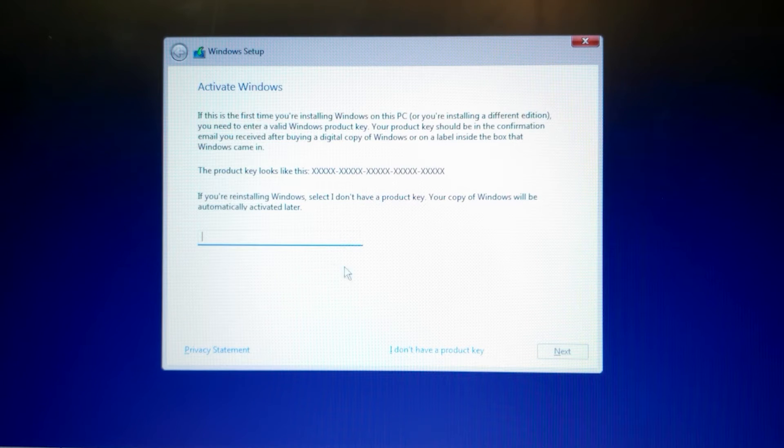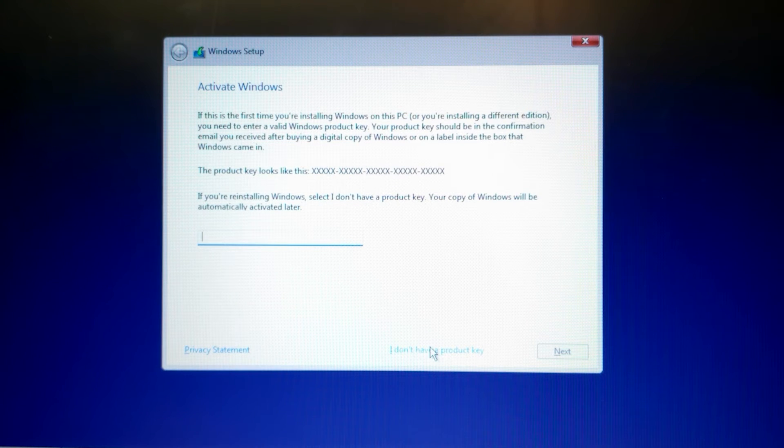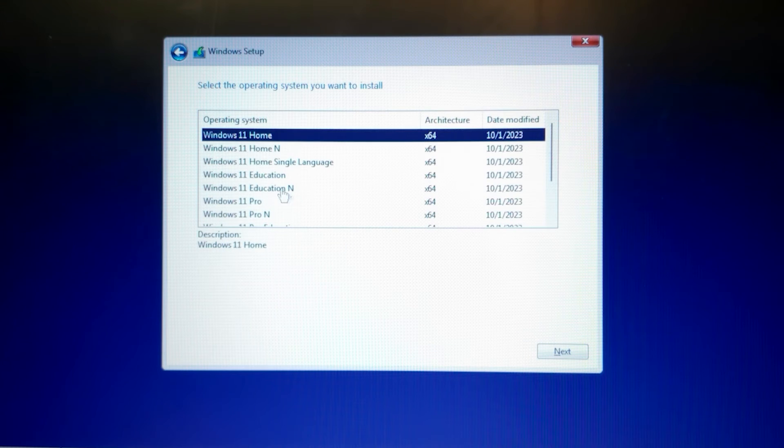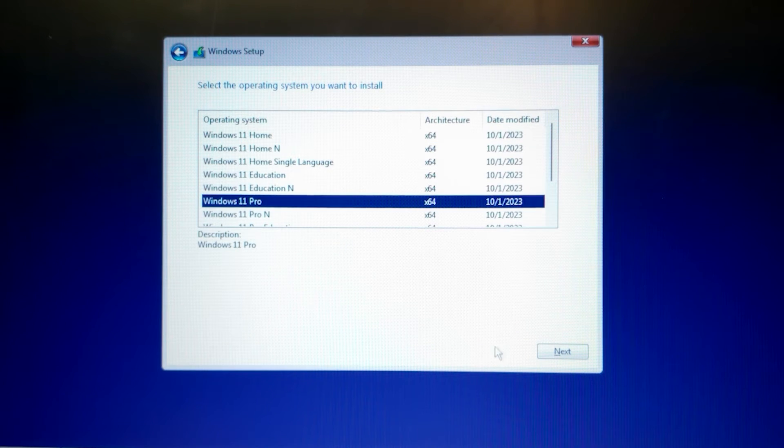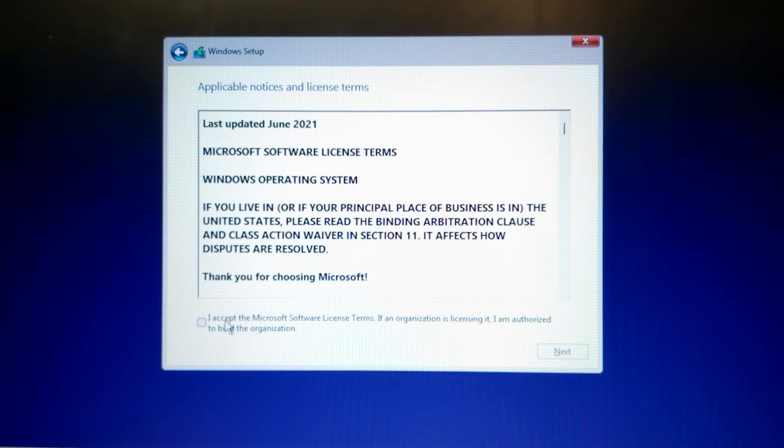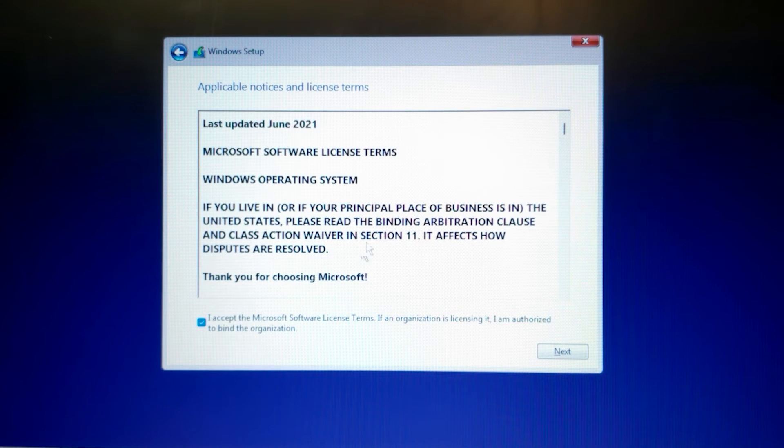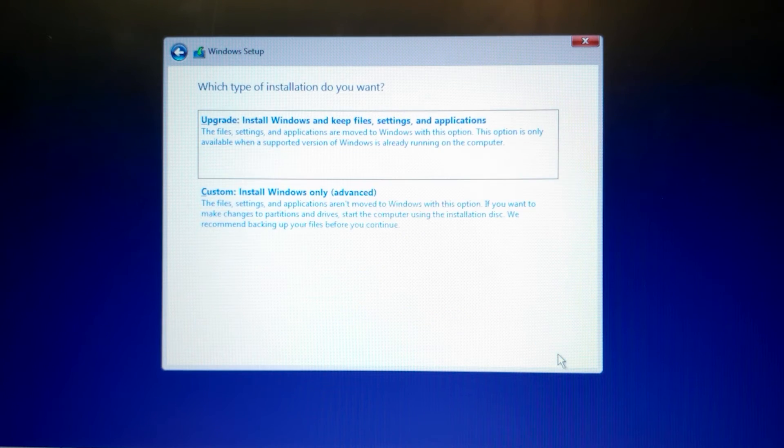As I previously said, I don't have a license, so I will select I don't have a product key. For the example, I will select Windows 11 Pro. Click on next. And voila, now we can install Windows. Check all agreements and terms. Click next.